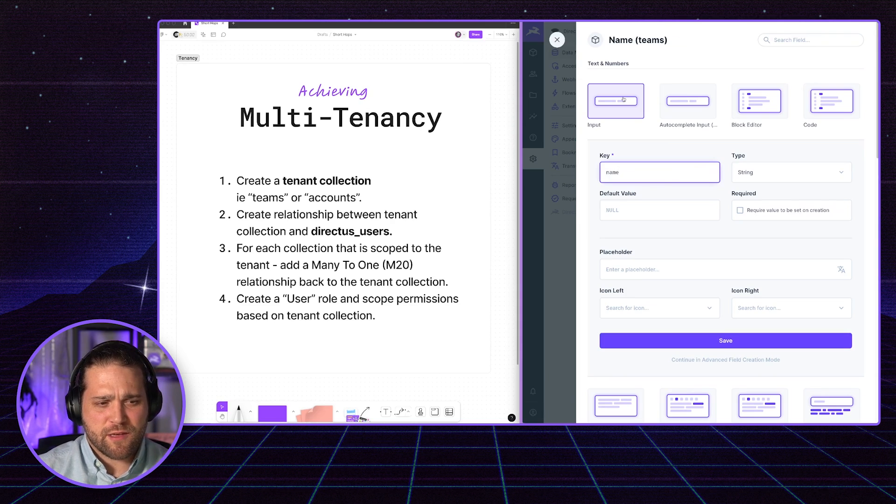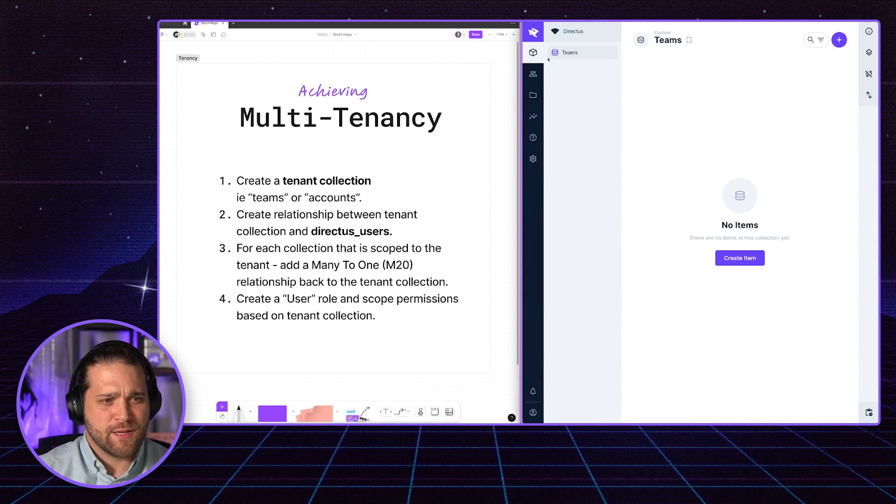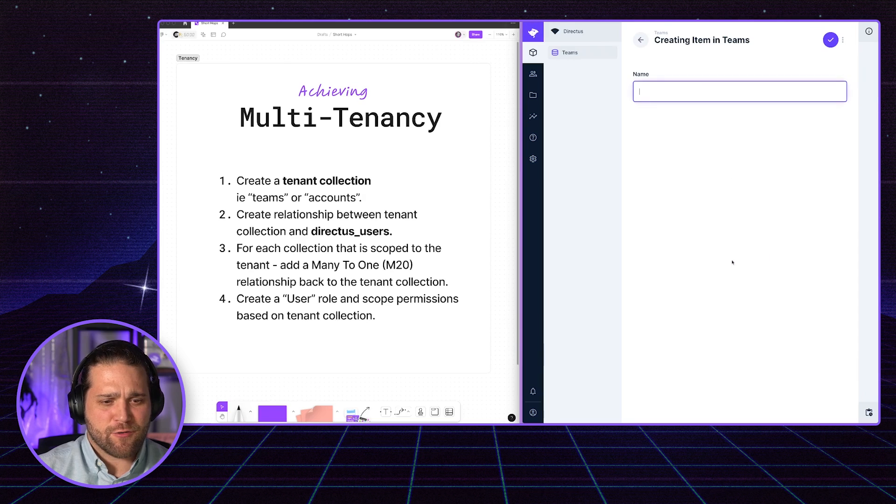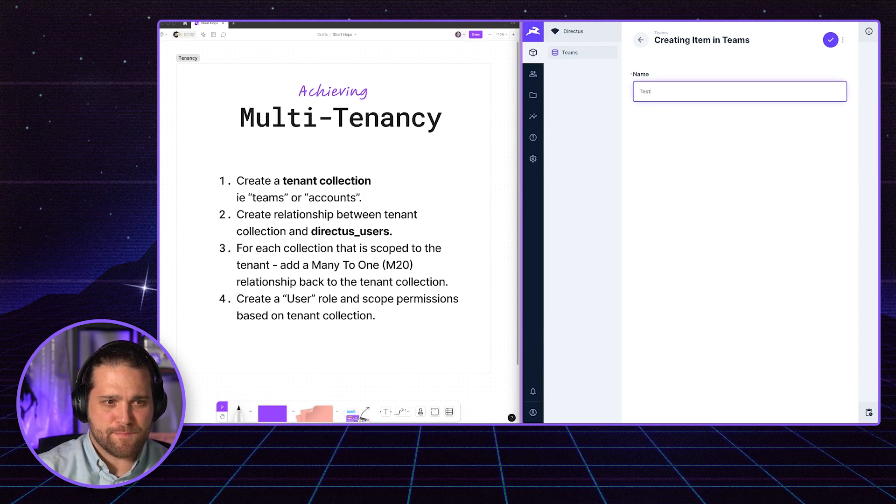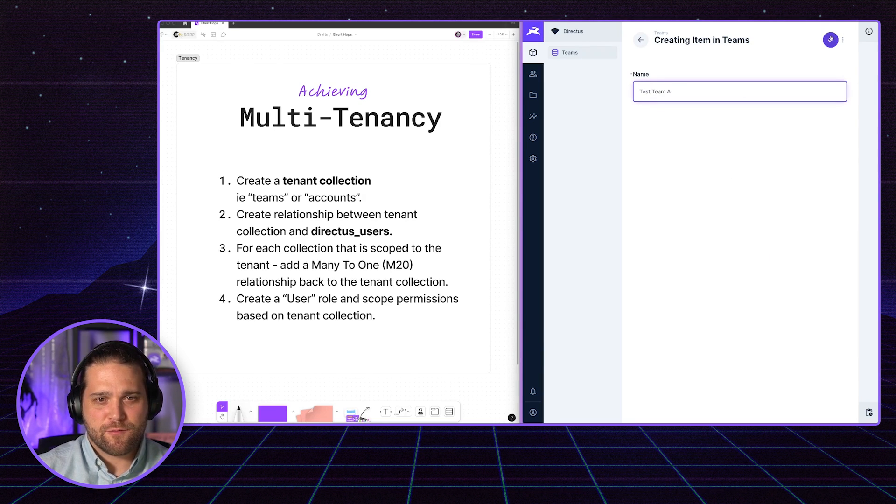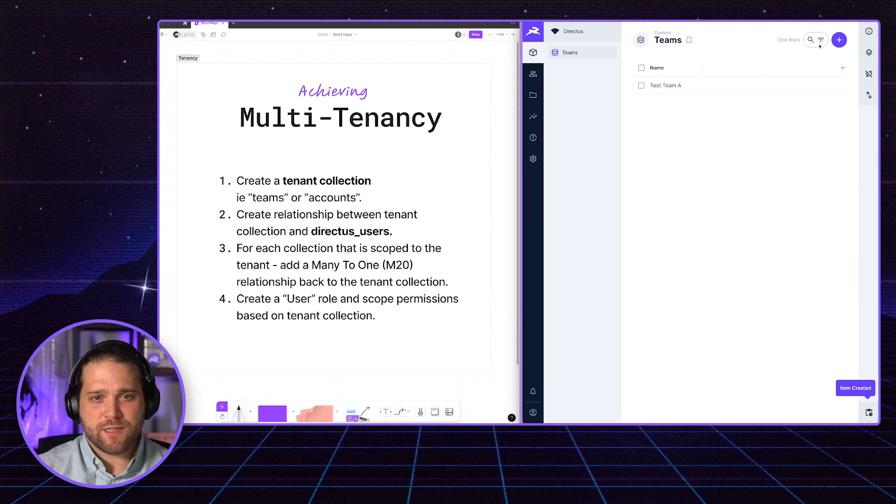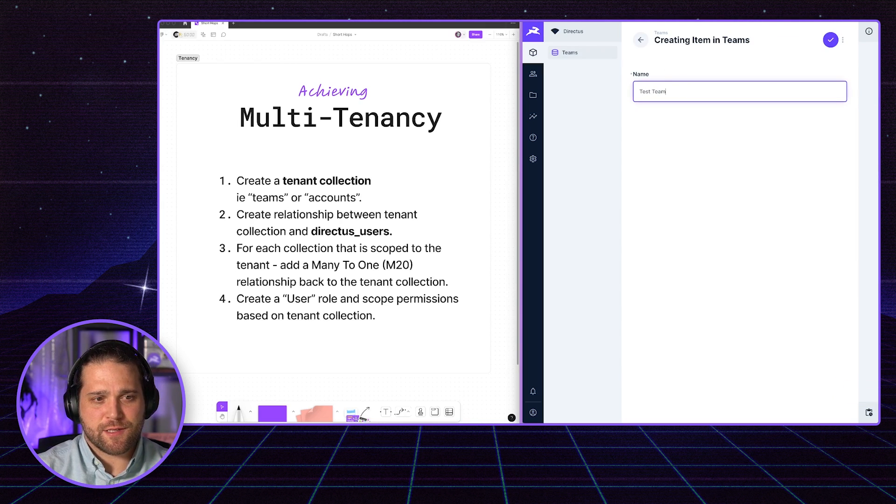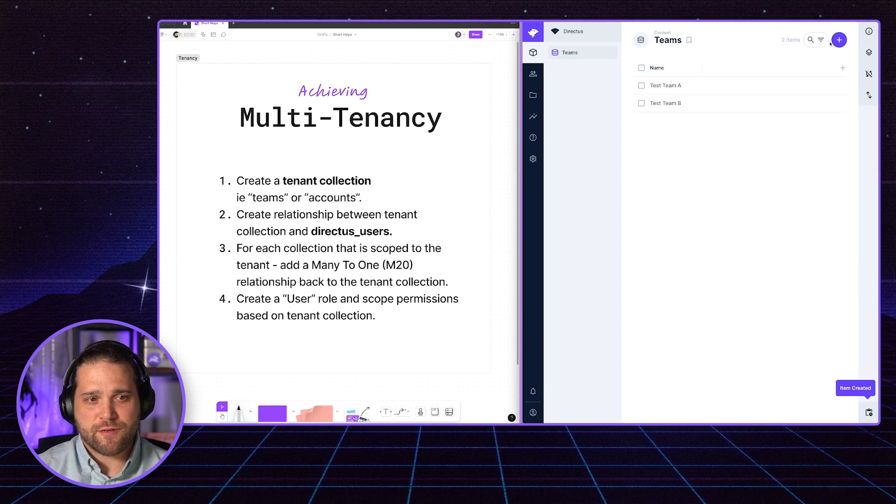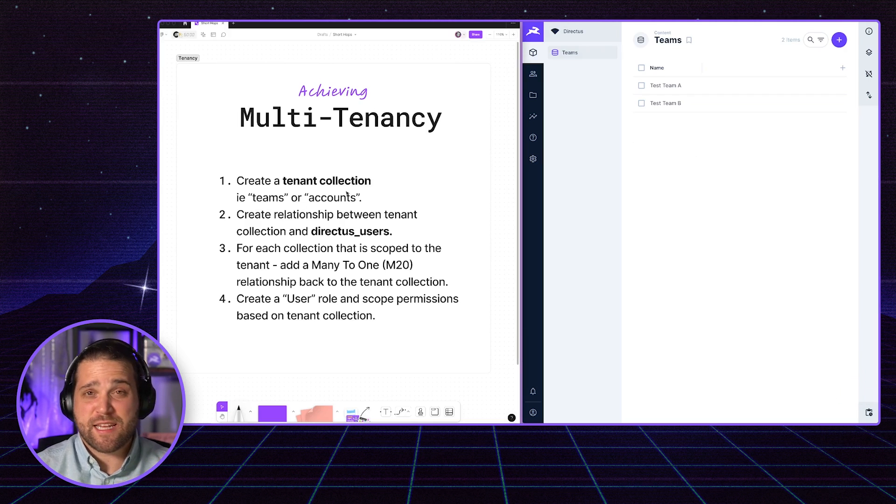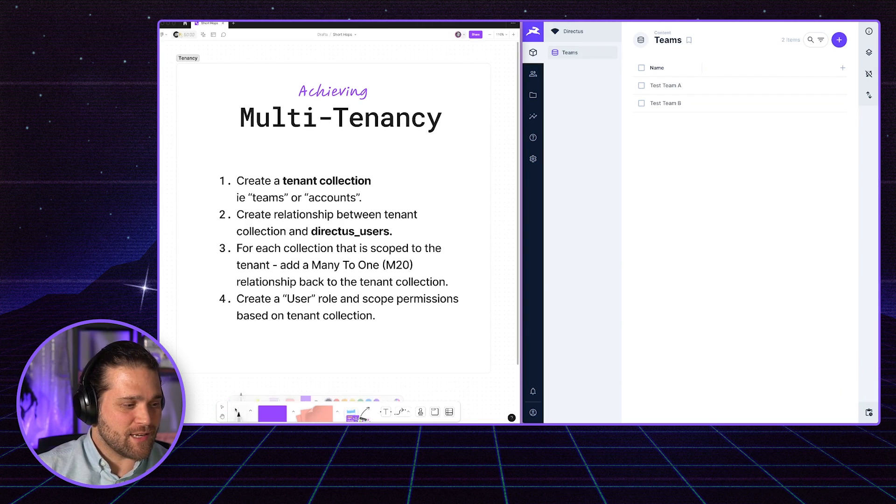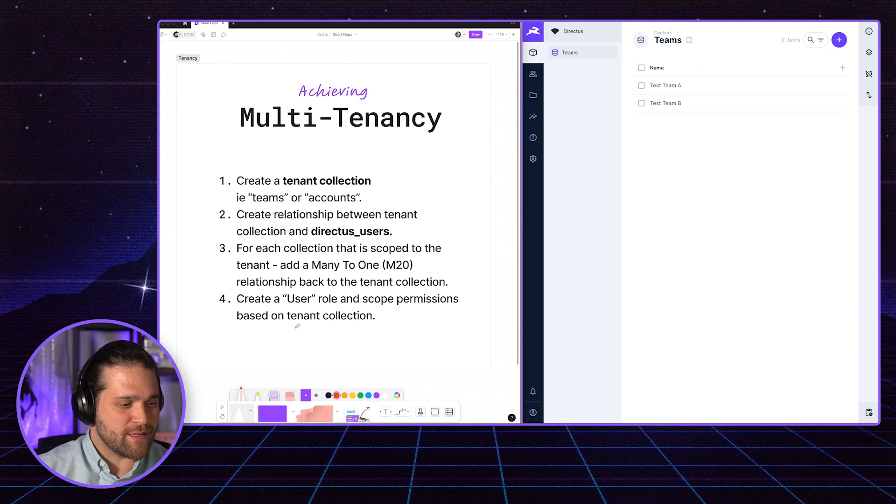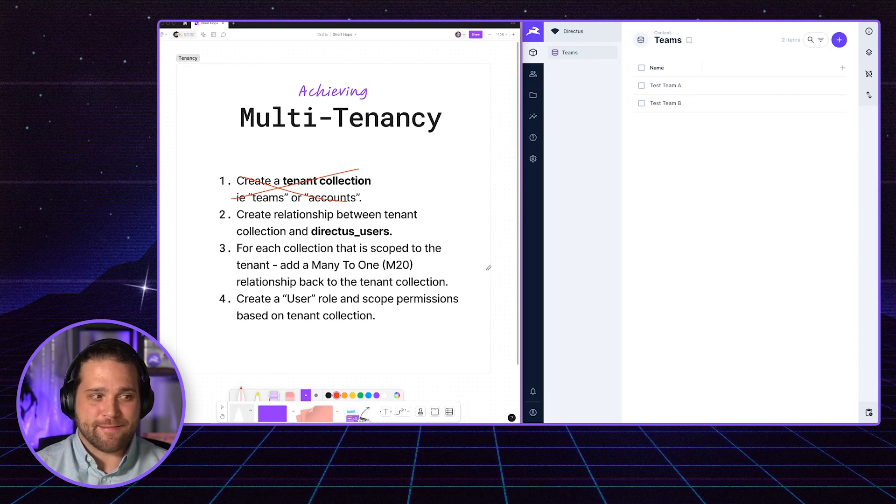And we'll just give it a team name. Let's go in and create a team. We'll call it Test Team A. We'll save this. Let's go ahead and create another team. Test Team B. Now we have two teams. We've got our Team Tenant Collection. Let's mark this off on our list here. Step one, done.